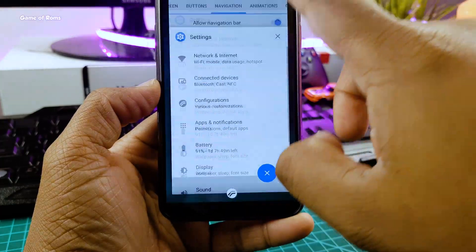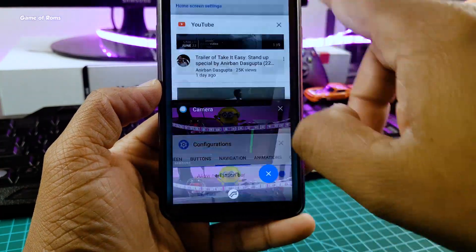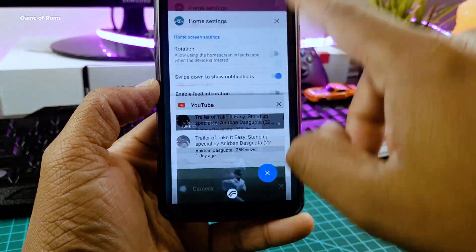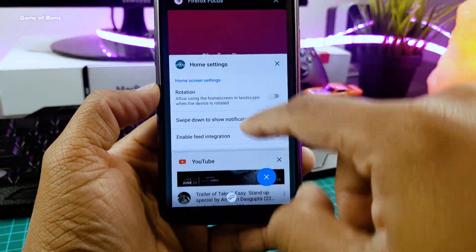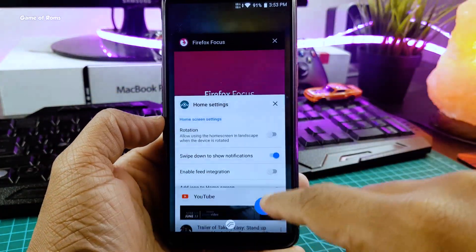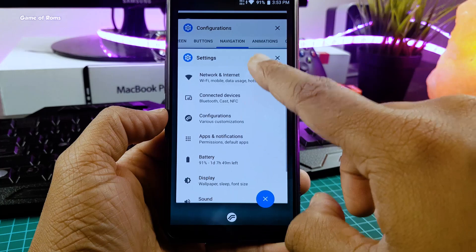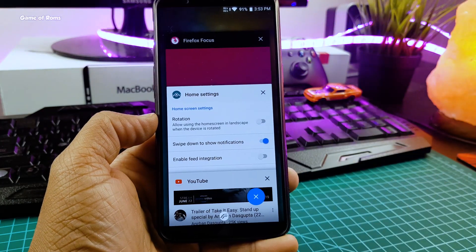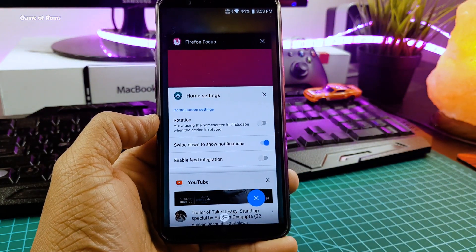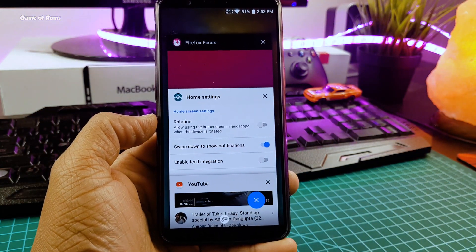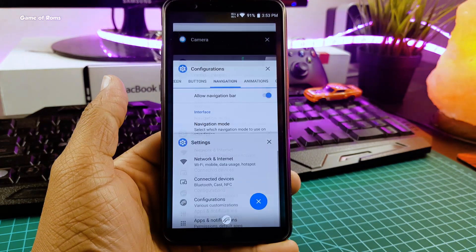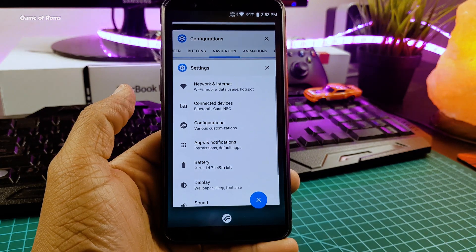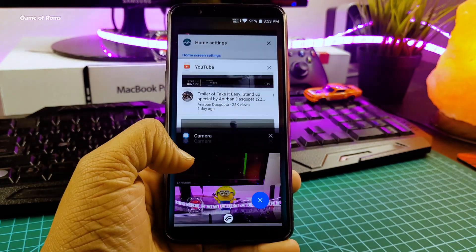There are hundreds of other small features in Resurrection Remix. And if you are using OnePlus 5T, dash charging is working, fingerprint is working, and face unlock is also working properly. So don't worry about that.